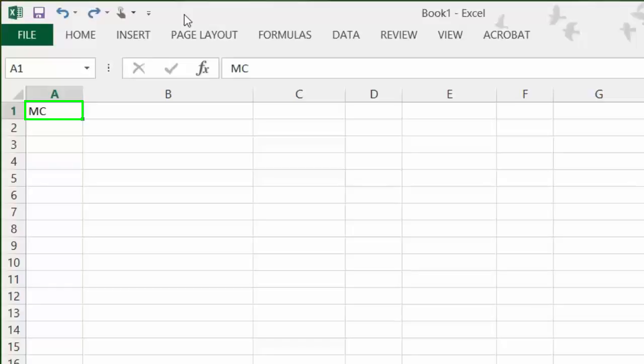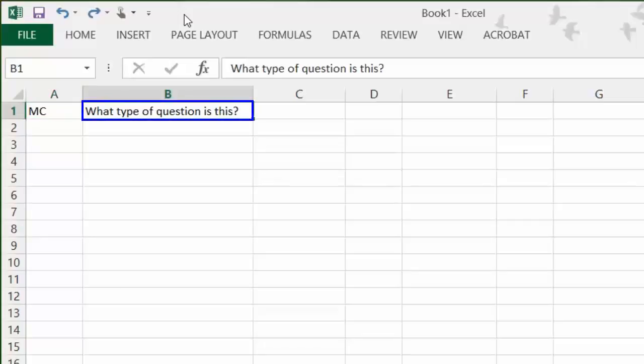Next, press Tab on your keyboard to move to the next cell in the row. In this cell, type your question with appropriate ending punctuation. Press Tab again to move to the third cell in the row and type the first answer option.